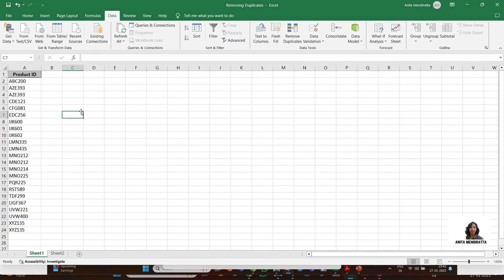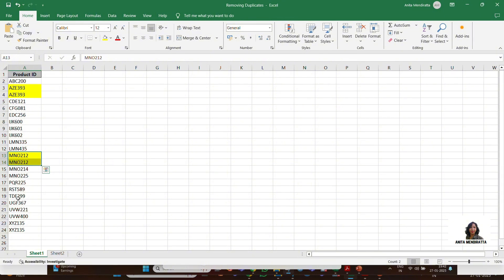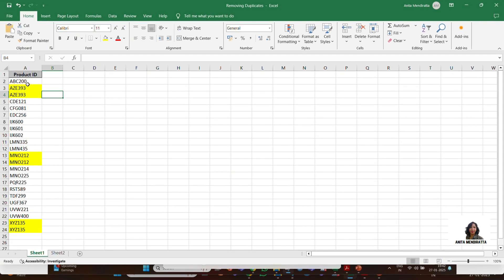I can see that these two are duplicate values. Going below, MNO212 is repeating twice, and XYZ135 is also repeating — these are my duplicate values. I found these by manually looking at each and every cell after sorting the range. Is there any way to do this with a function?